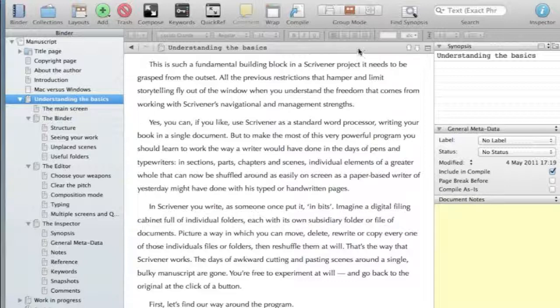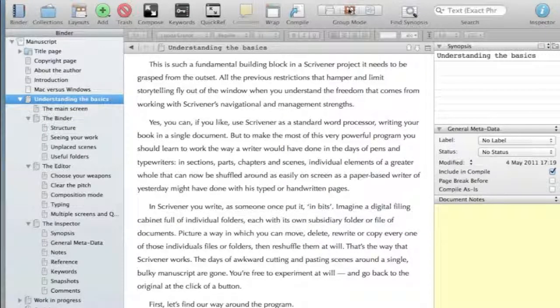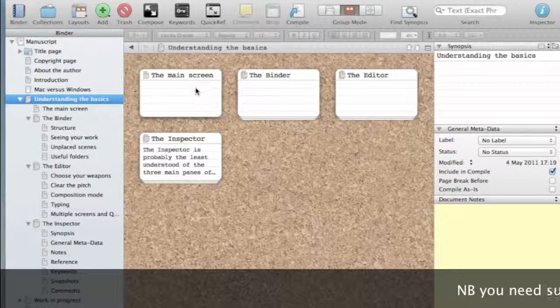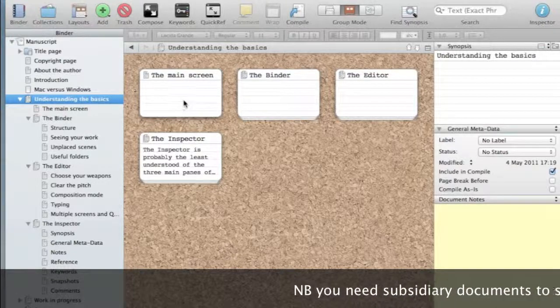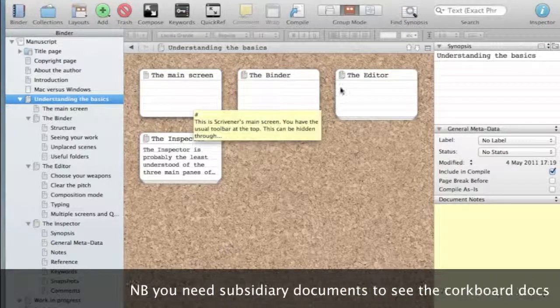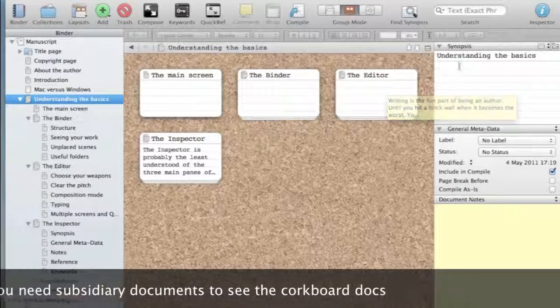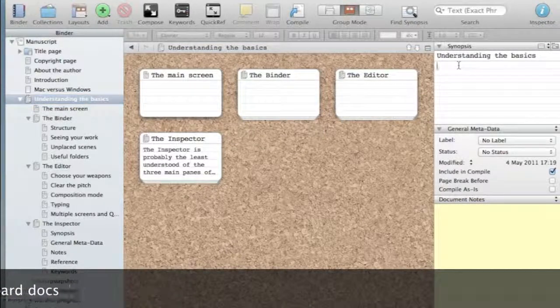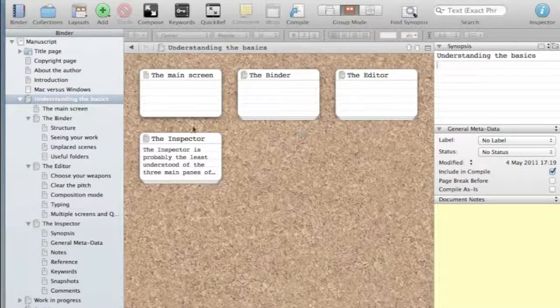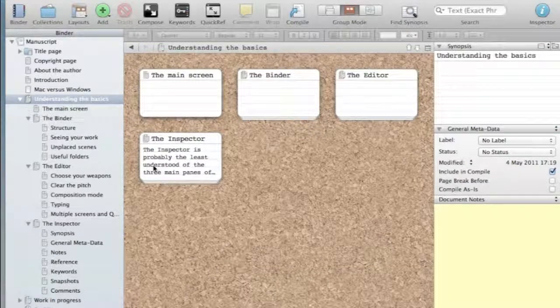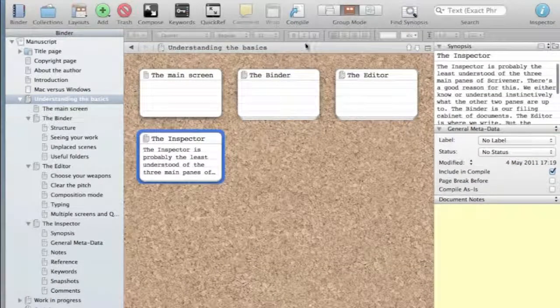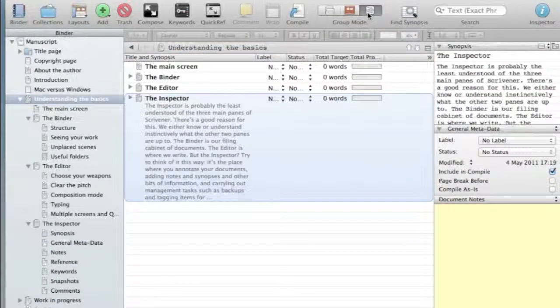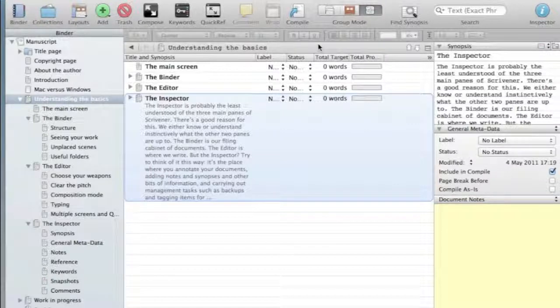If you look up here, there's a corkboard view. That's where you will see each of your documents as a corkboard outline. And if you write a synopsis in here, it will appear there. And finally, there's an outlining view, which is very similar to the corkboard view, but looks more like a traditional outline.